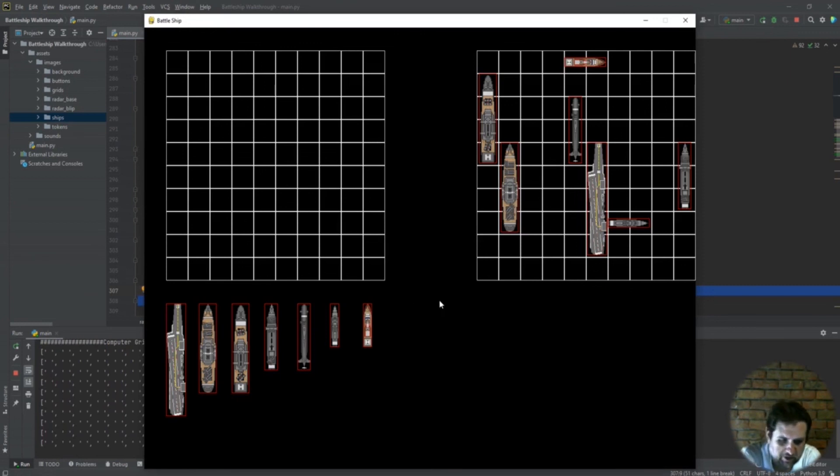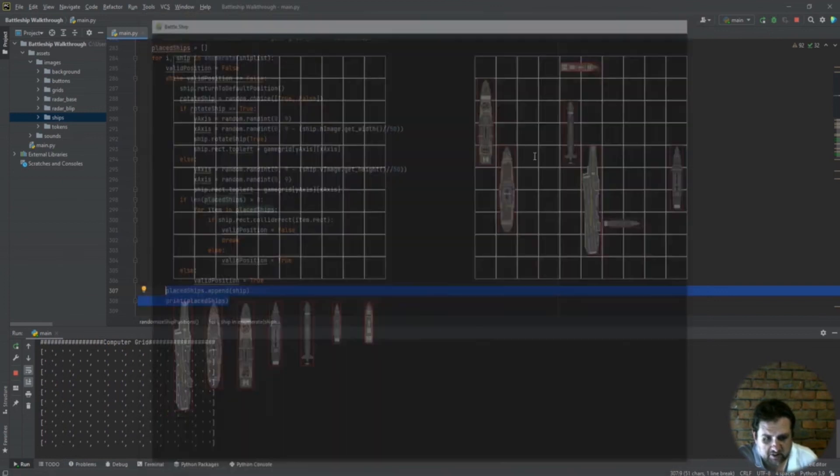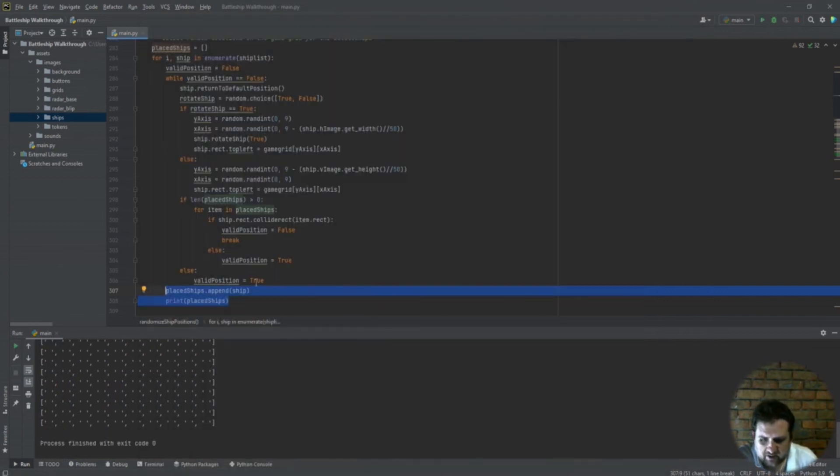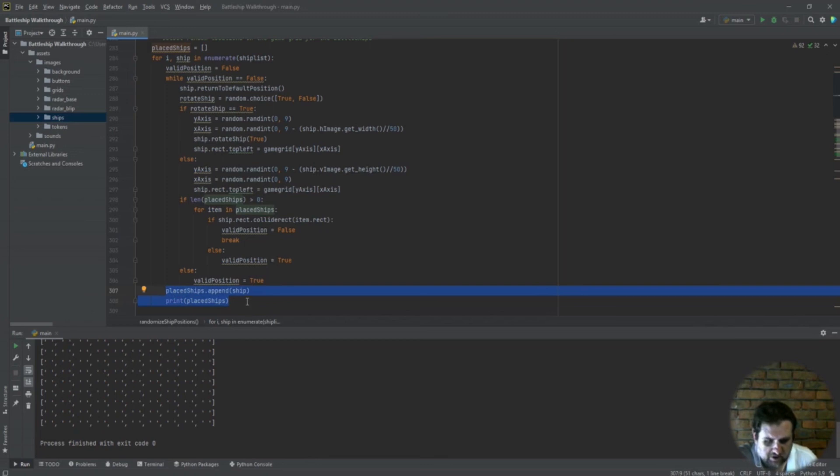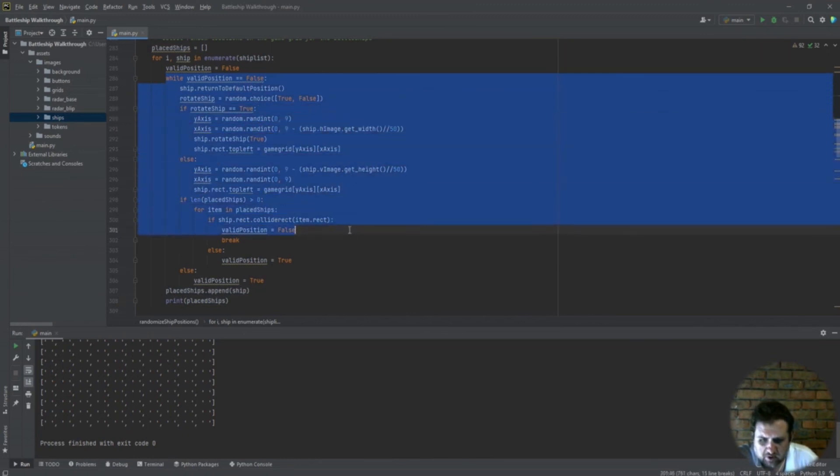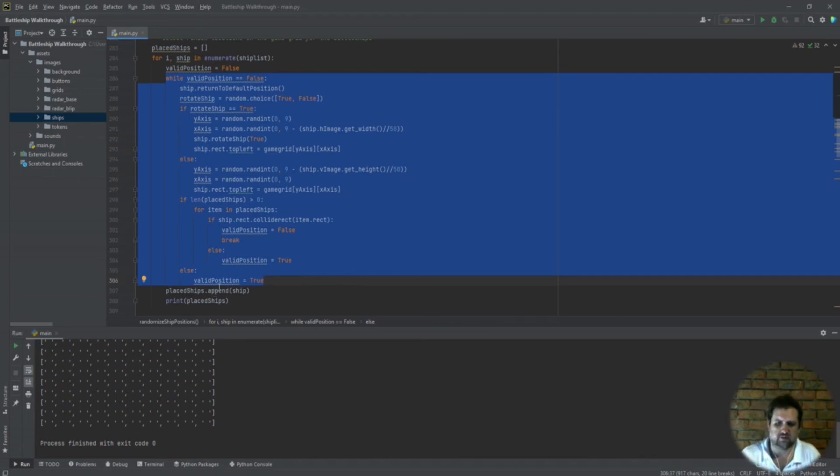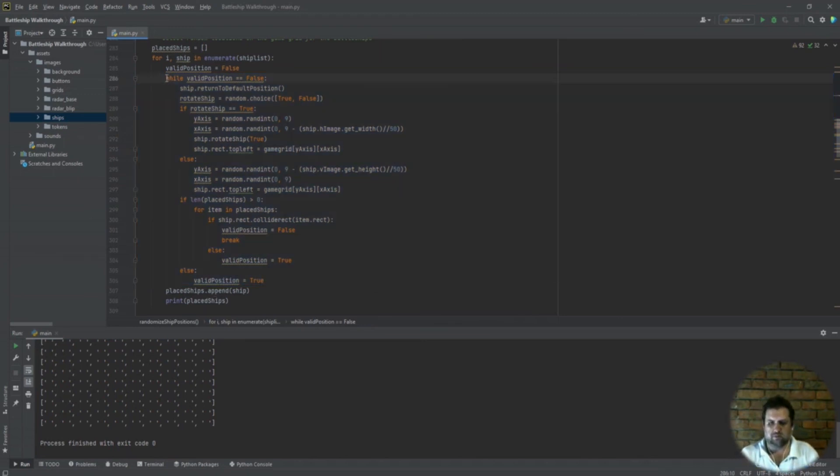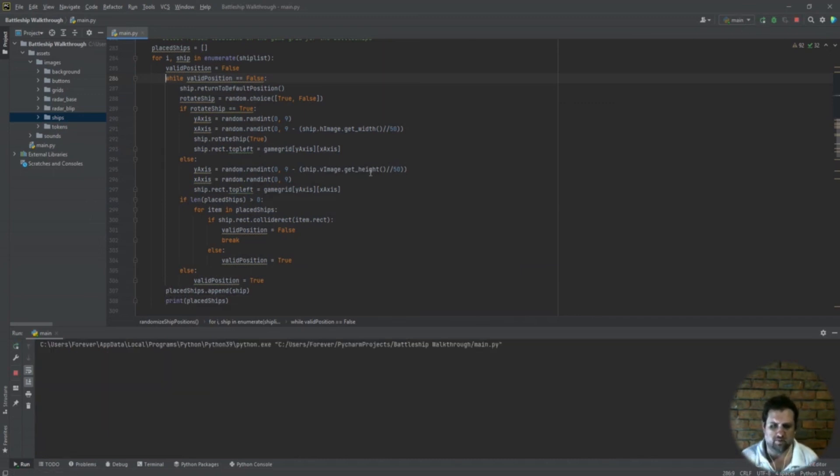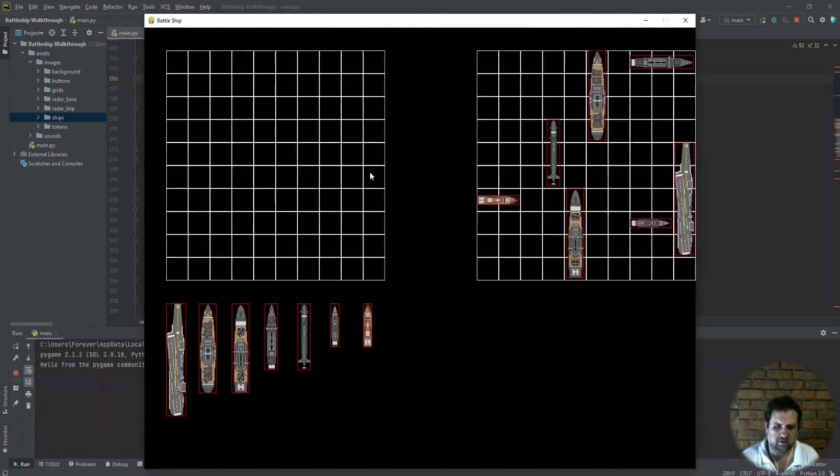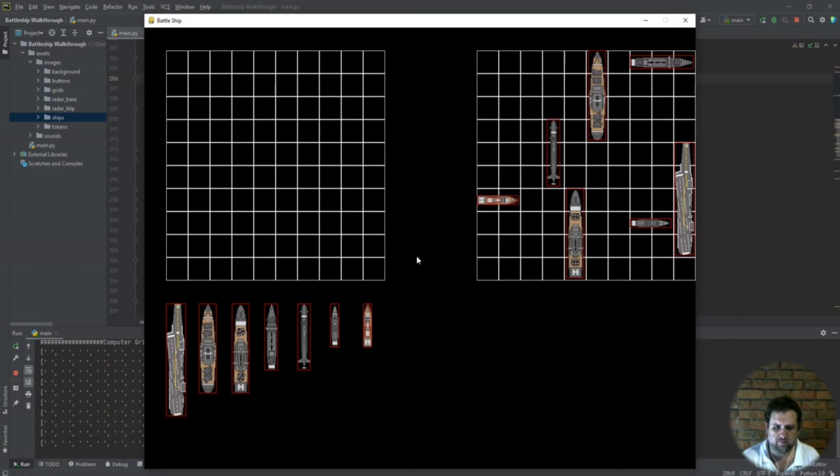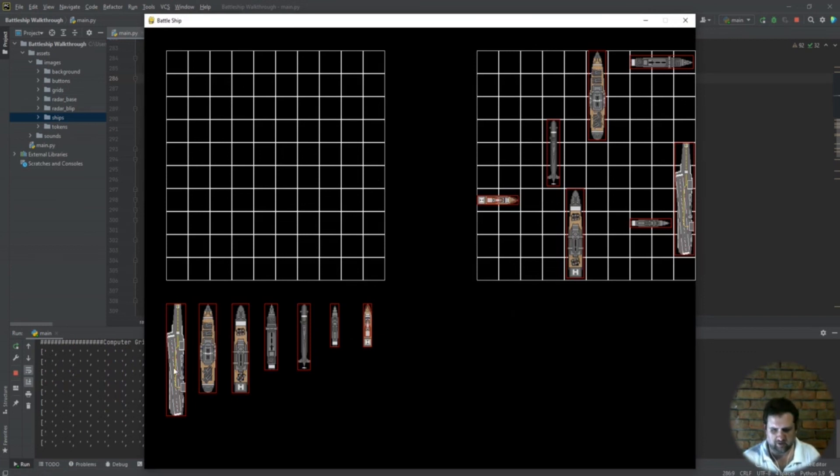So what we had done wrong there is a simple spacing error, indentation error of our placed ships. Our placed ships append was included in our while loop, so it didn't matter with all the checks we were doing - at the end of all the checks we were still appending the ship to the placed ships list. So now every time we run the program, our computer ships are placed onto the game board as you can see at the moment.